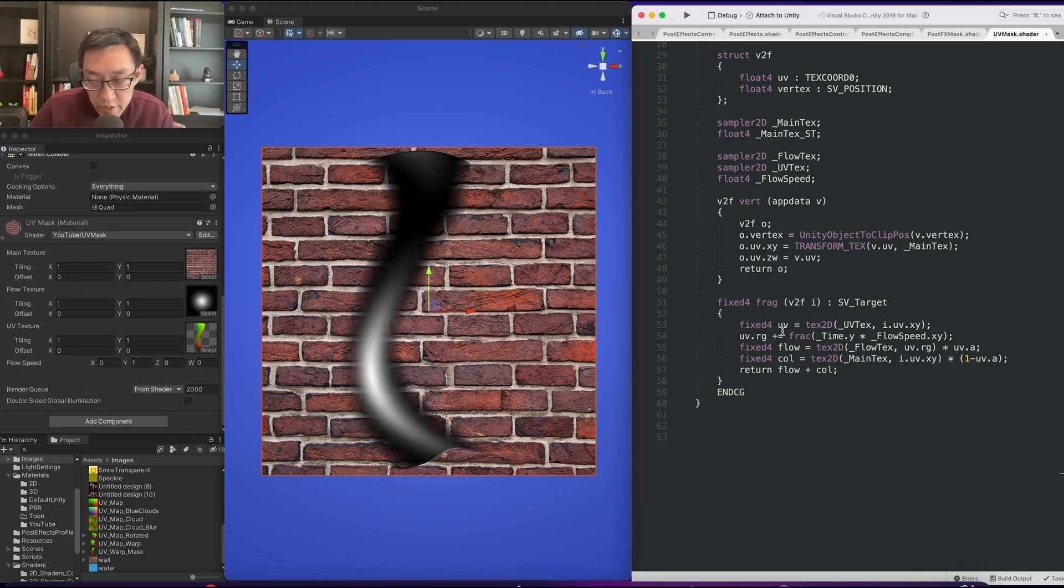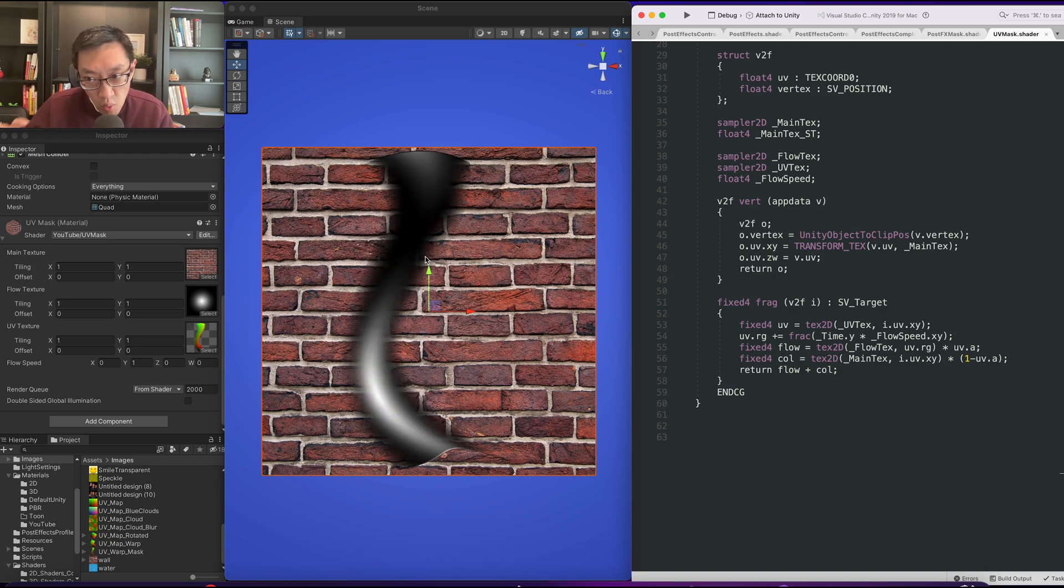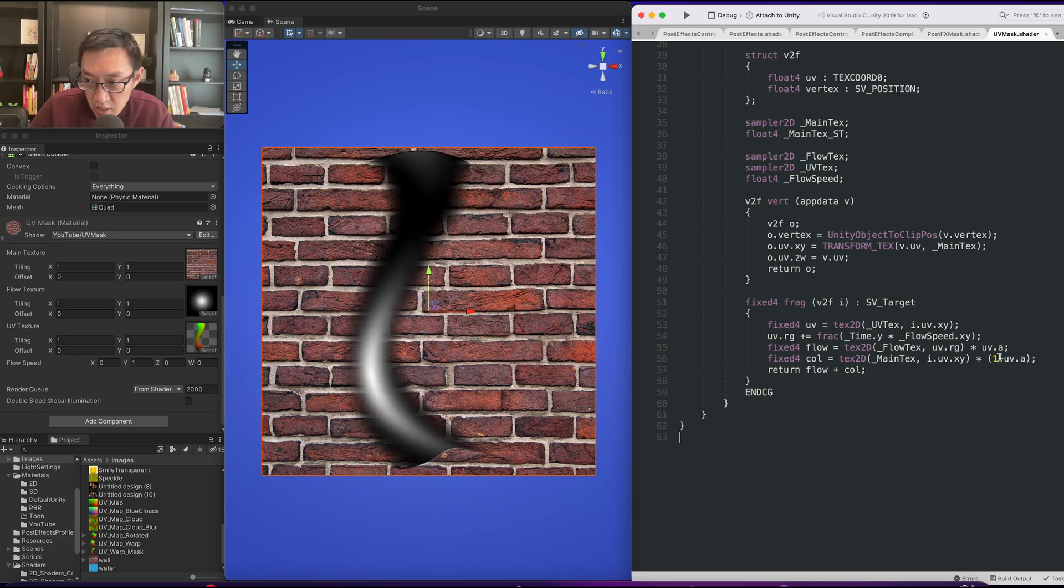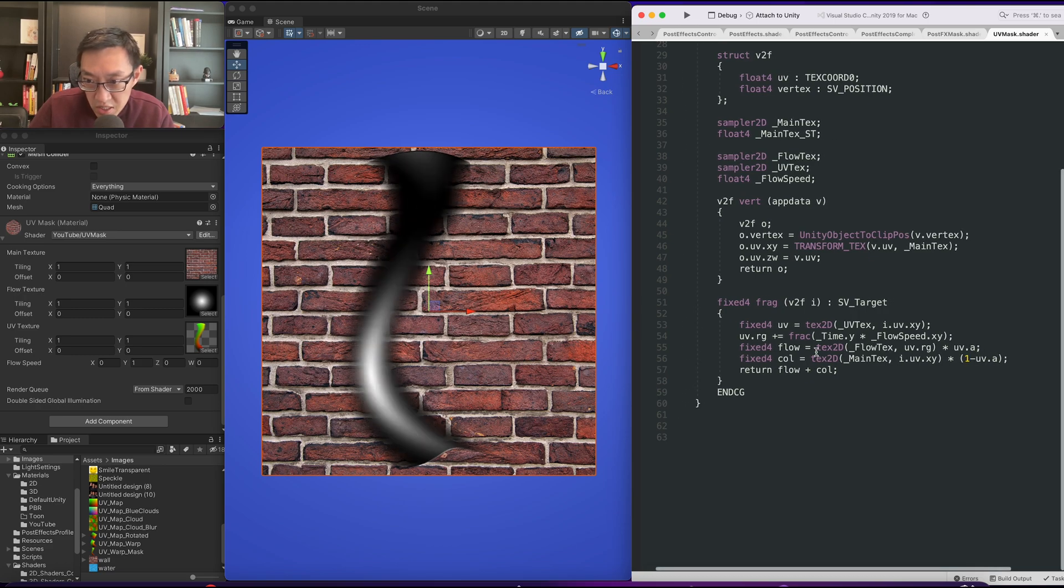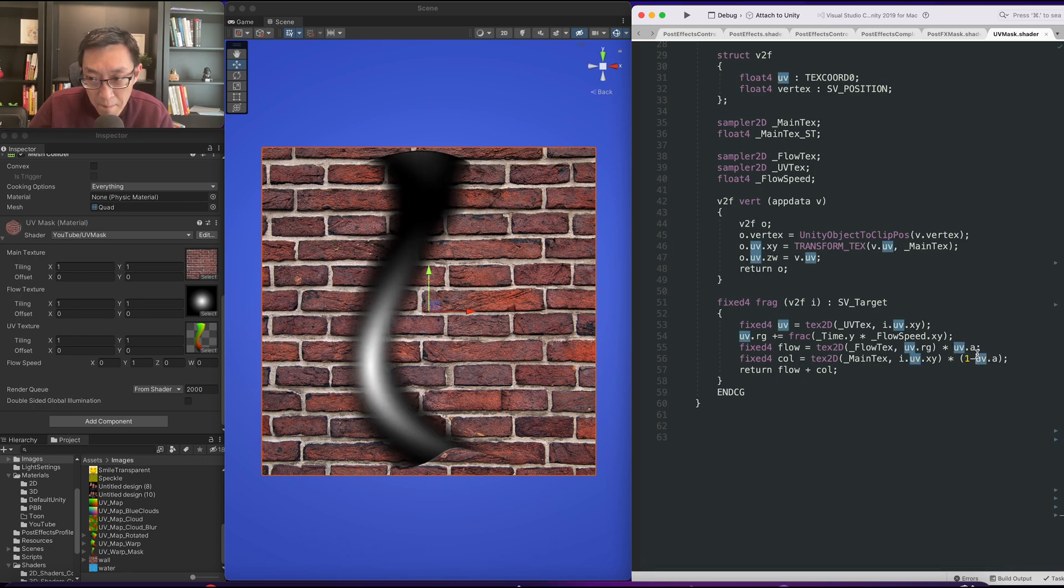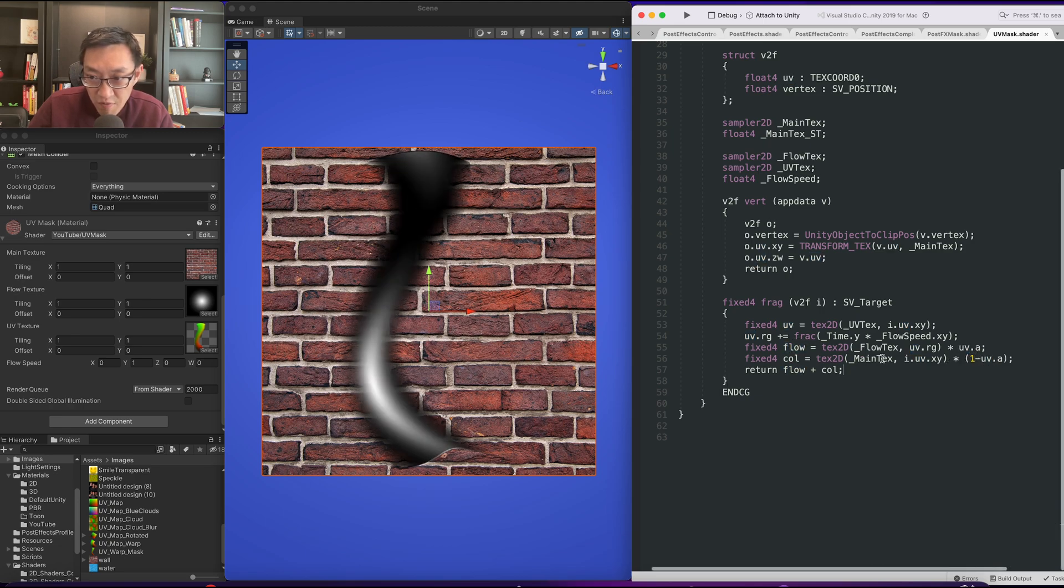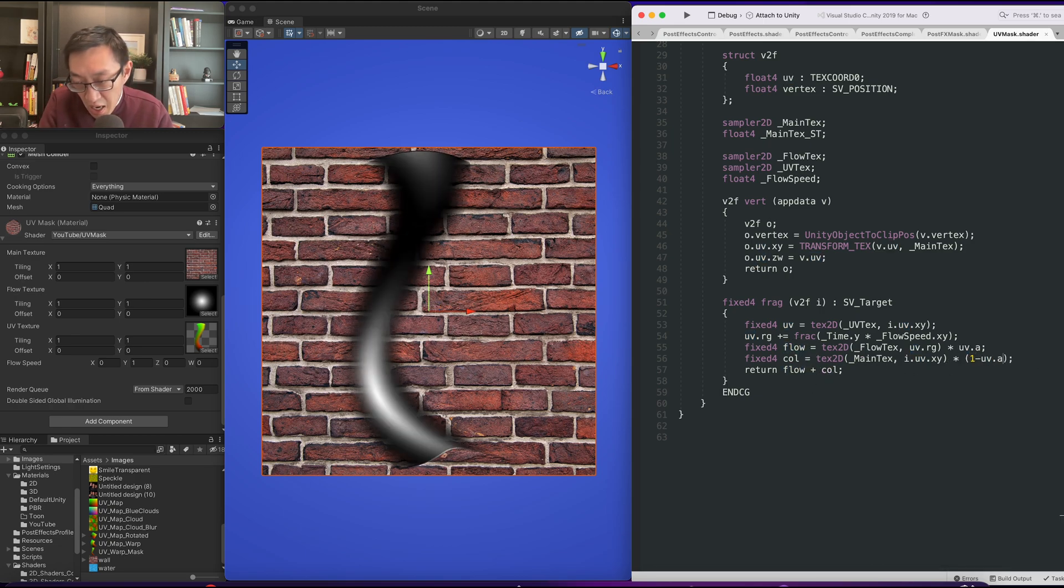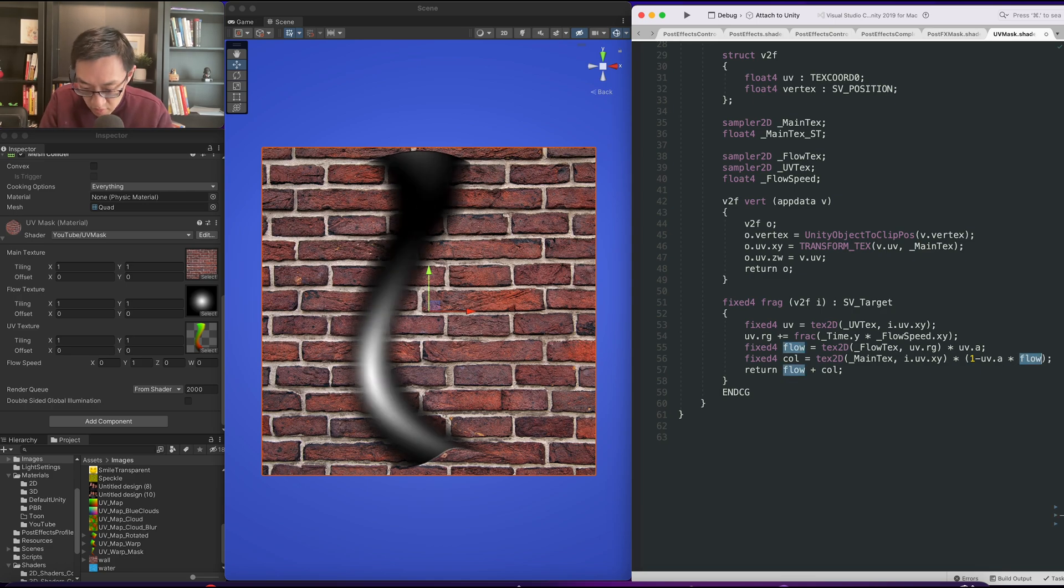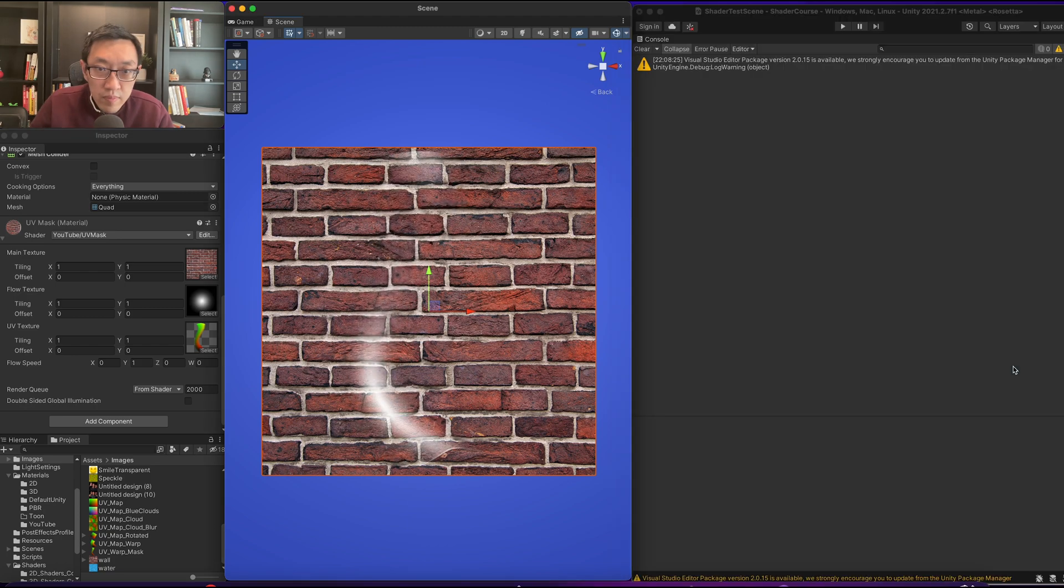Okay, so if we want to use this alpha as well to block away the this object, what we need to do since we already have our flow sampled here and our flow alpha is being fixed by the uv alpha, we simply need to fix the colors alpha. So I think we just need to times this by flow dot a. And there you go.